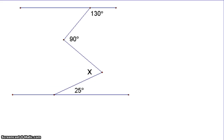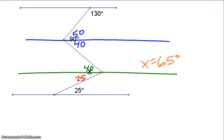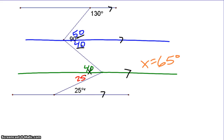In this problem we have to draw in a fourth parallel line. Looking at the top line and the blue line, we have alternate interior angles making this 50°, leaving 40° below. Adding the green line, alternate interior angles give us 40°. Then at the bottom, alternate interior angles give us 25°, giving a total angle x of 65 degrees.